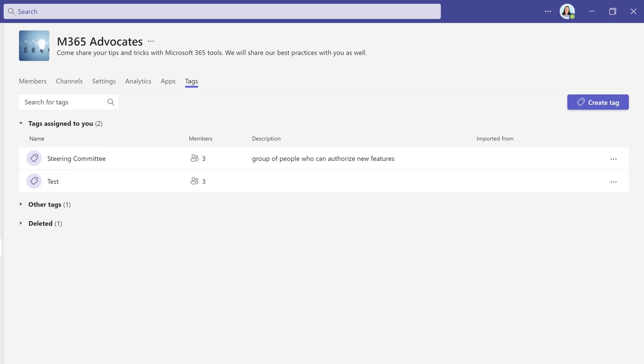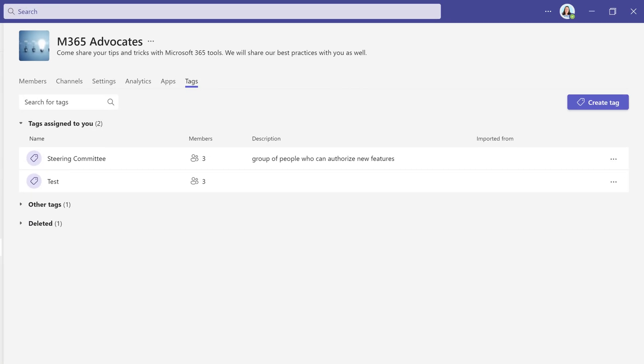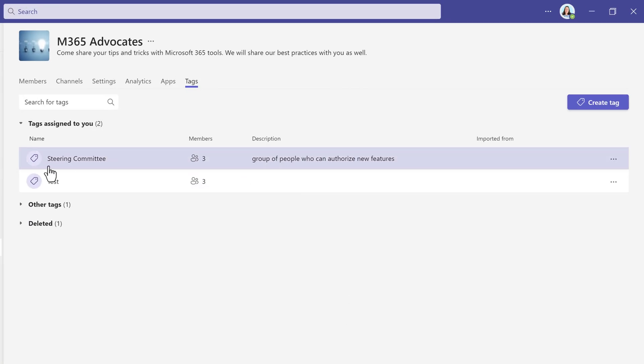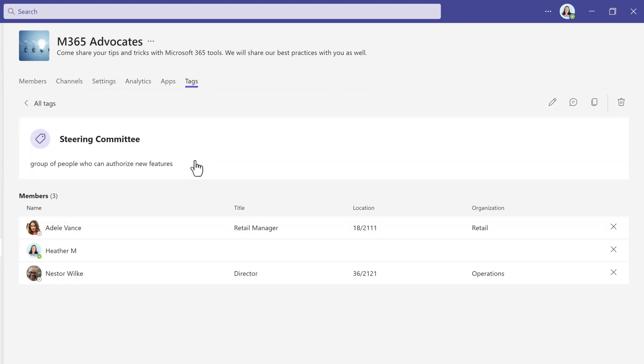Now, any member or owner of the team can see the new tag and view the names of the people included in the tag.